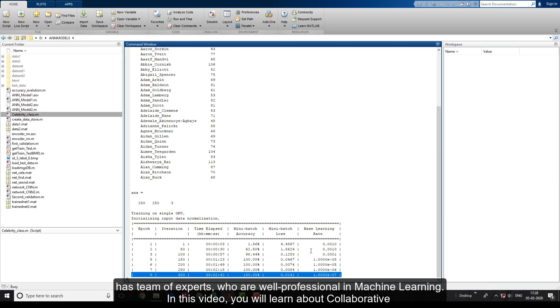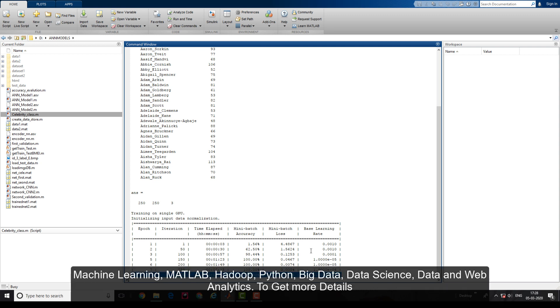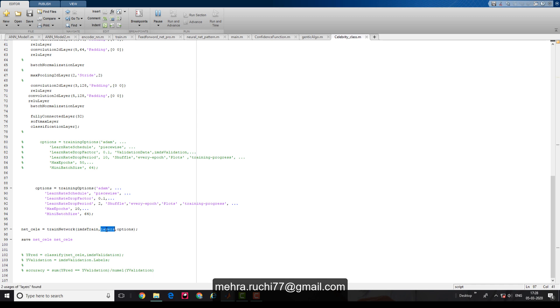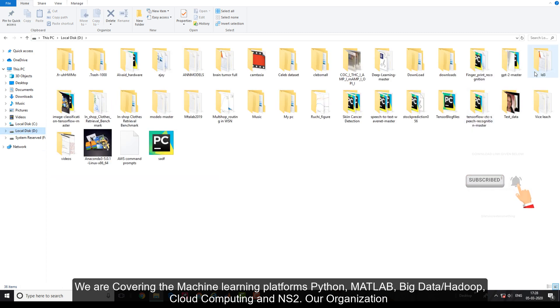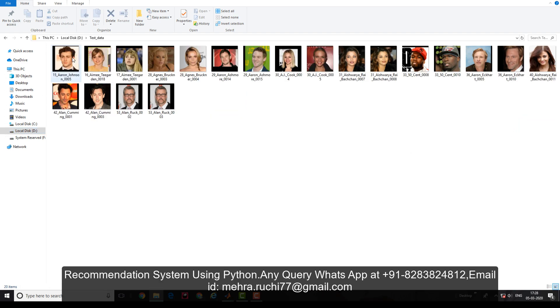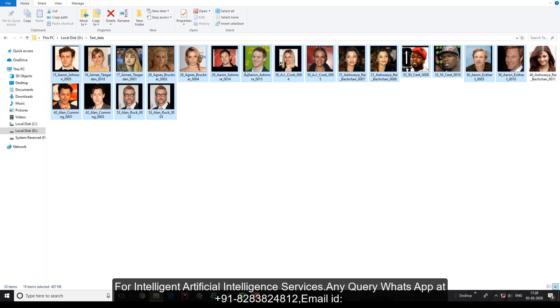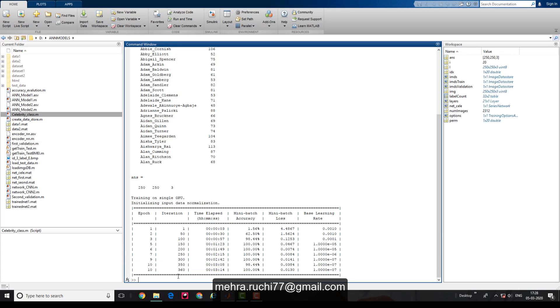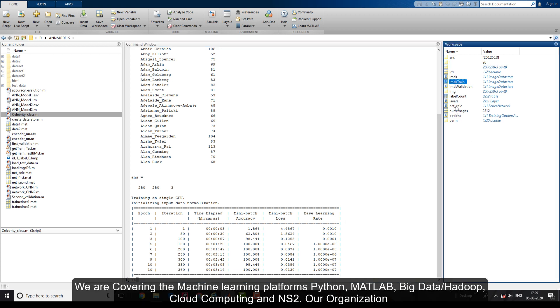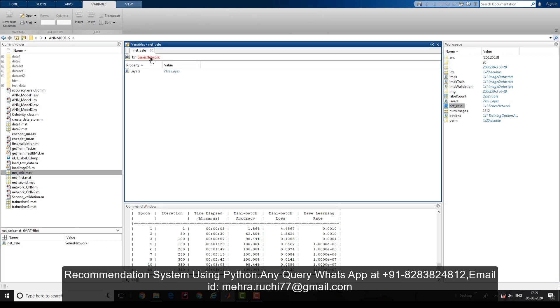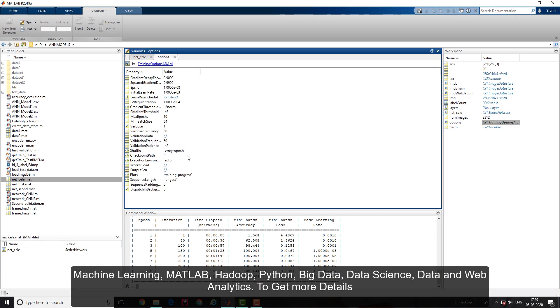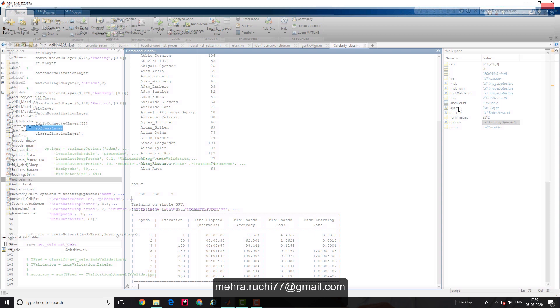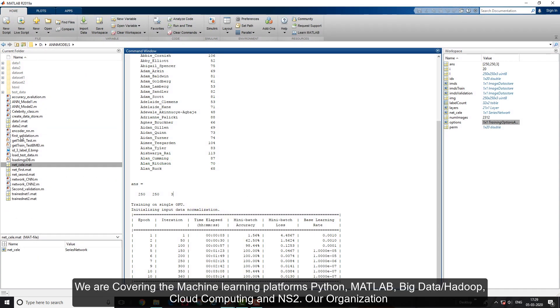Once the tenth epoch completes, my pre-trained weight is saved as net_celebrity.mat. I have sample images in a test data folder for validation. My training is completed and the weight is saved. You can also visualize the network and see other parameters.